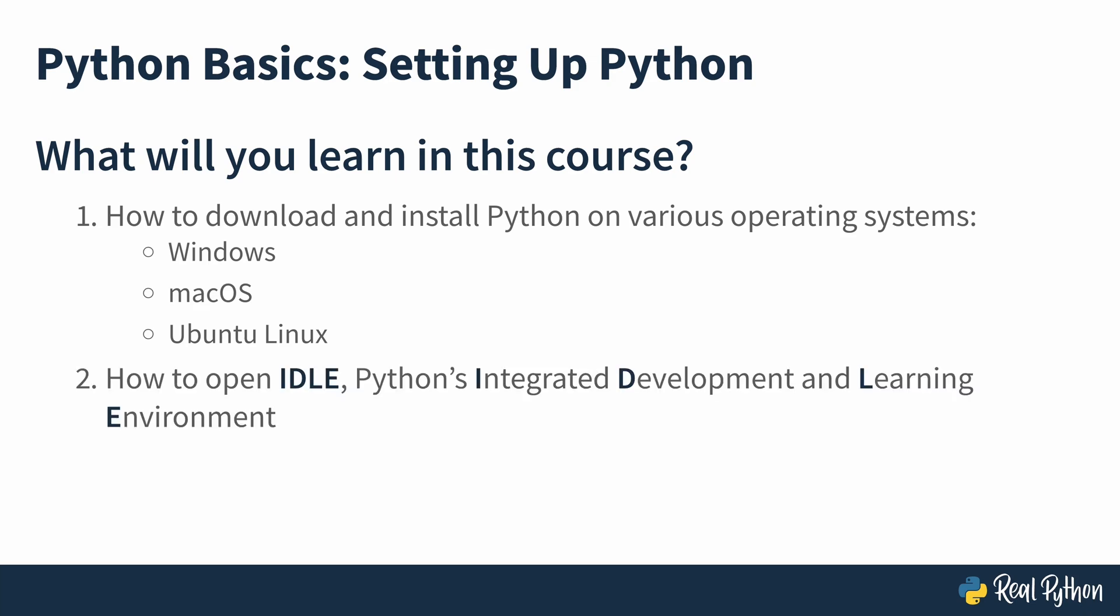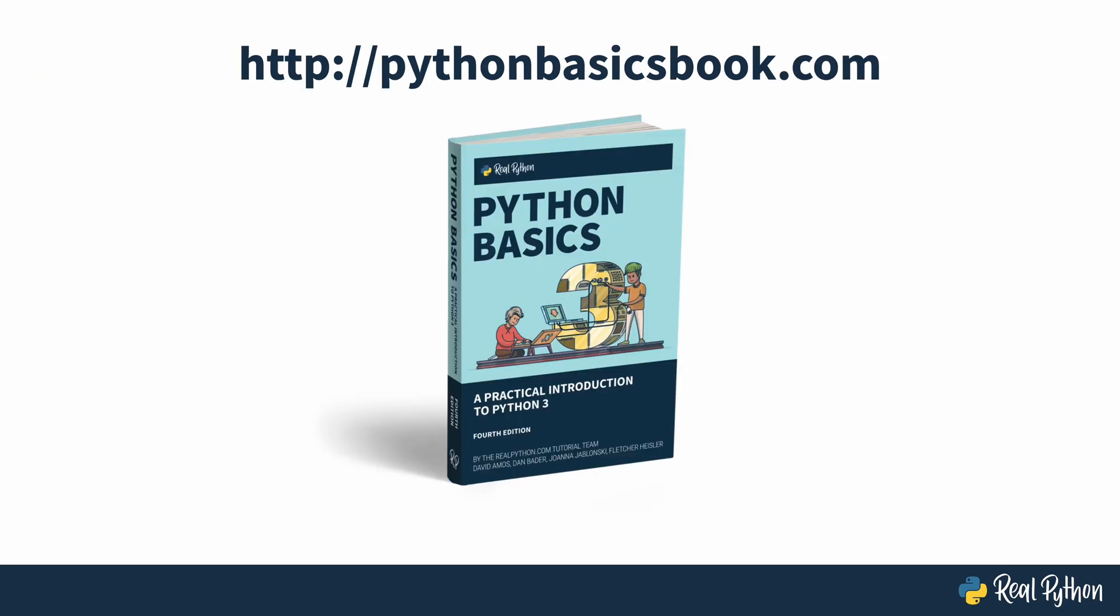You'll also learn how to open IDLE, Python's integrated development and learning environment. This course follows along with material from the book Python Basics: A Practical Introduction to Python 3 by myself, Dan Bader, Joanna Jablonski, and Fletcher Heisler.